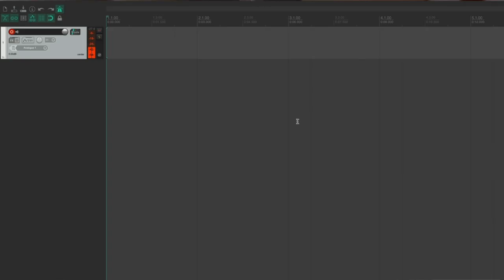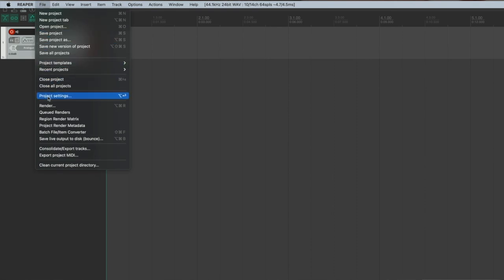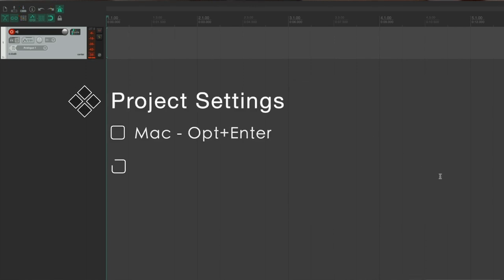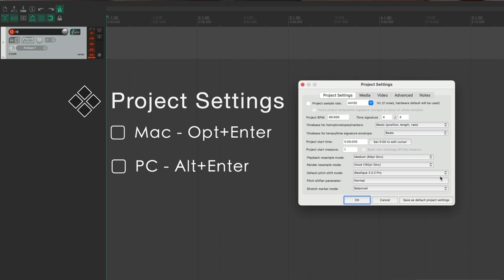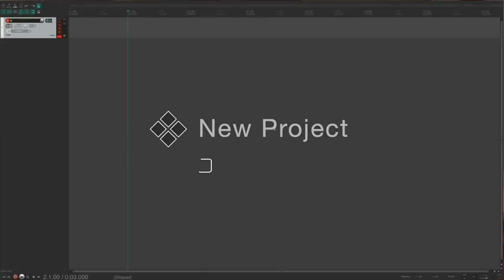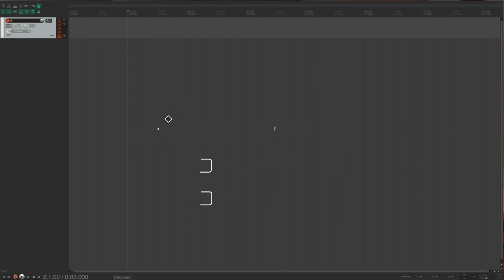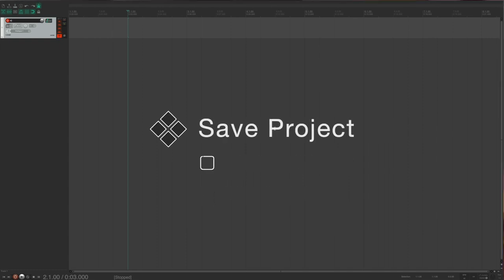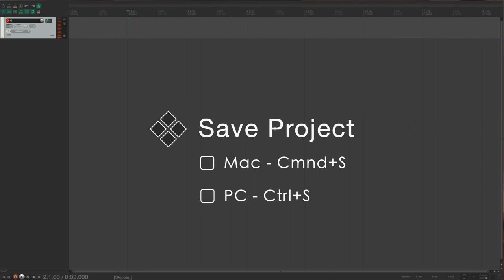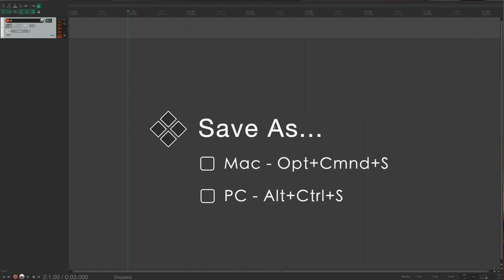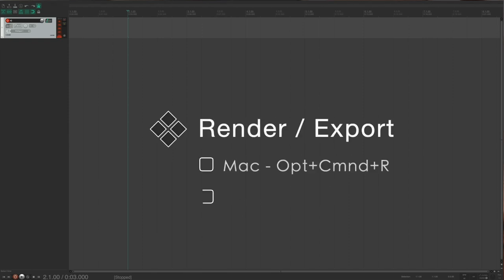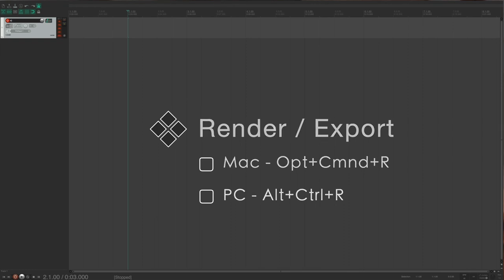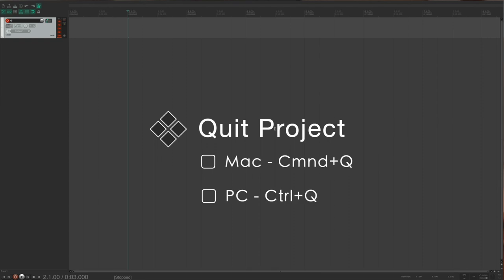Project settings can be accessed under File > Project Settings, from the main toolbar, or with the keyboard shortcut Option+Enter. Other file management shortcuts include: new project (Command+N), open existing project (Command+O), save project (Command+S), save as (Option+Command+S), render/export (Option+Command+R), and quit (Command+Q).